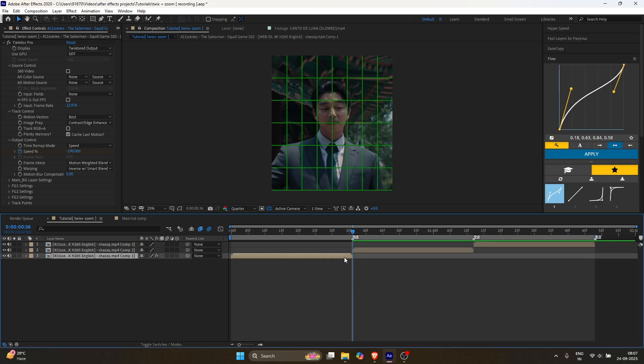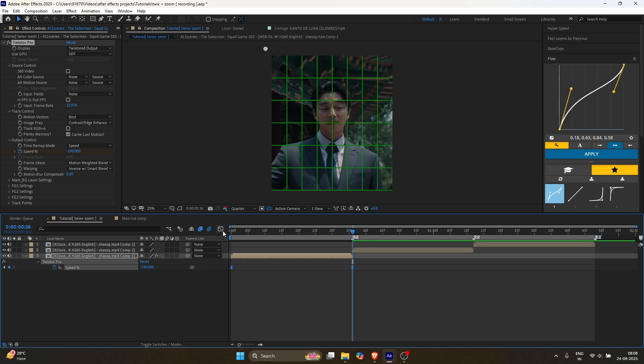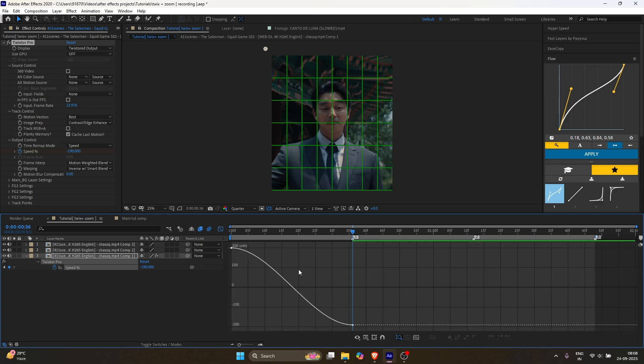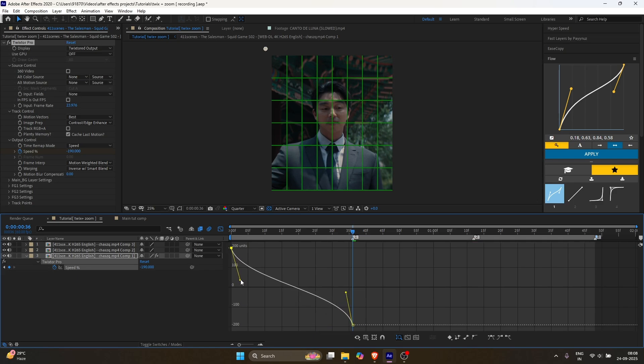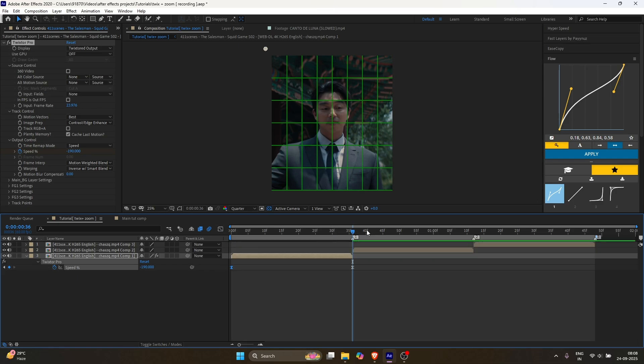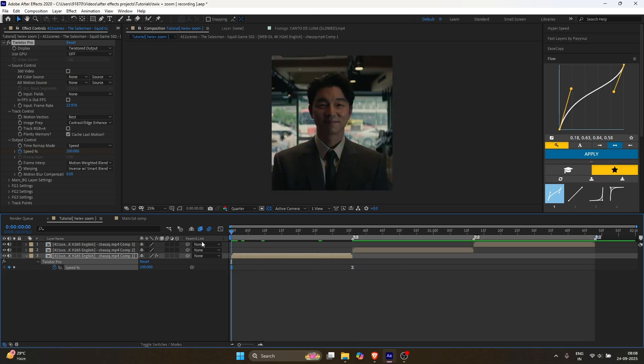Press U to see the keyframes, then select them, press F9, and adjust the graph to match mine. Now, Twixtor is complete.